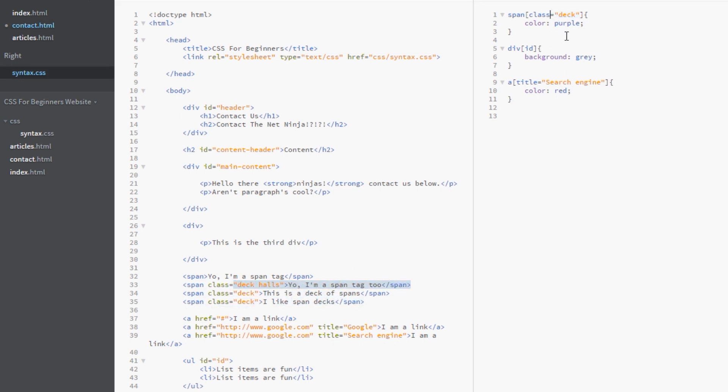Well we use what's called the tilde. And that's this thing here. This little squiggly line. And we put it before the equal sign. And this pattern match is saying that we want the value of deck to appear anywhere in a space delimited list. Okay.